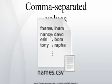A CSV file consists of any number of records, separated by line breaks of some kind. Each record consists of fields, separated by some other character or string, most commonly a literal comma or tab. Usually, all records have an identical sequence of fields.